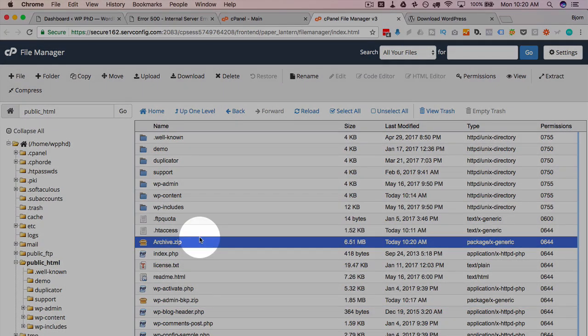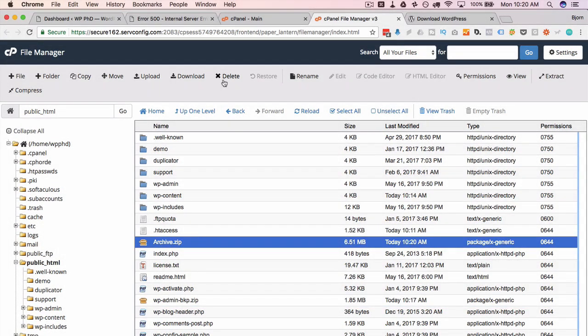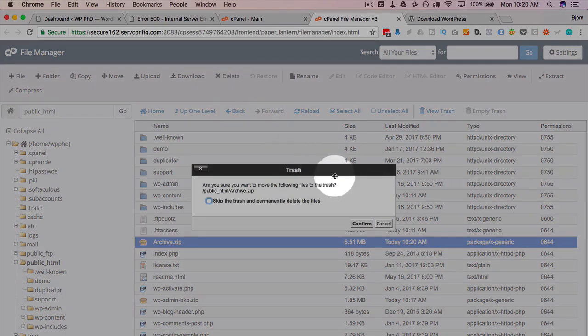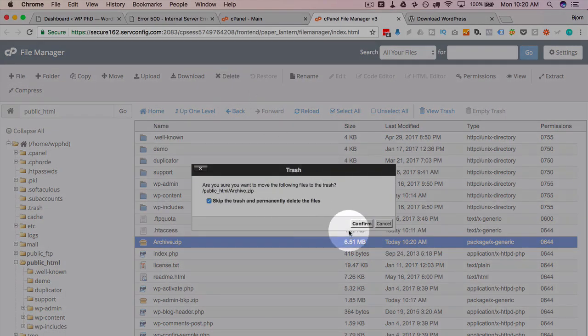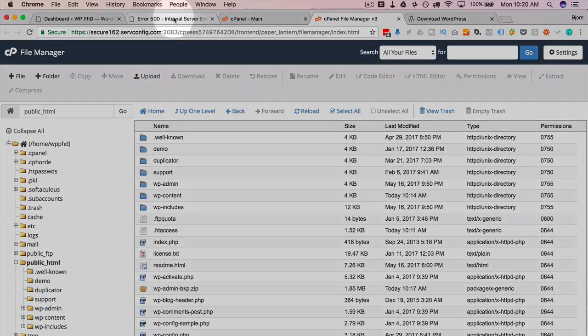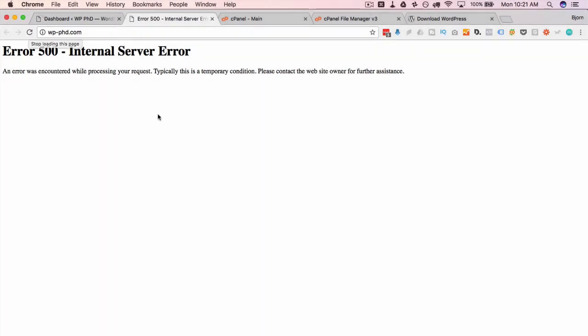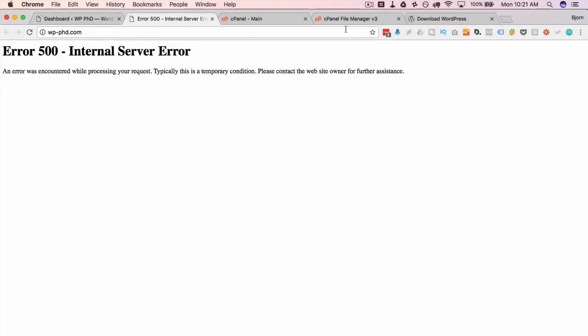We're deleting those. Uncompressing these two. And it should be back to normal. Backing up is key. Whenever you're messing around, back stuff up. We're gonna delete the original archive because you don't need that anymore. Now we head back to our site. Refresh this page. And hopefully that fixes it. But it doesn't. So it's still something else that's the problem.